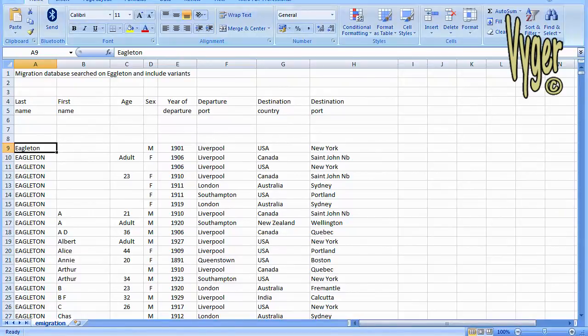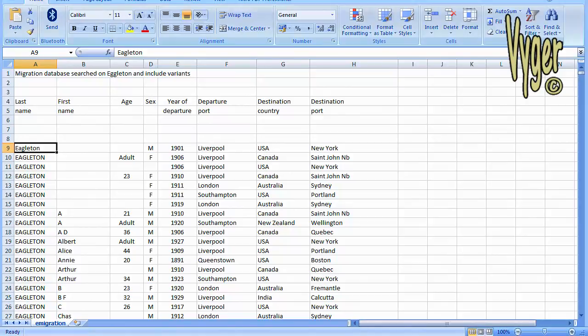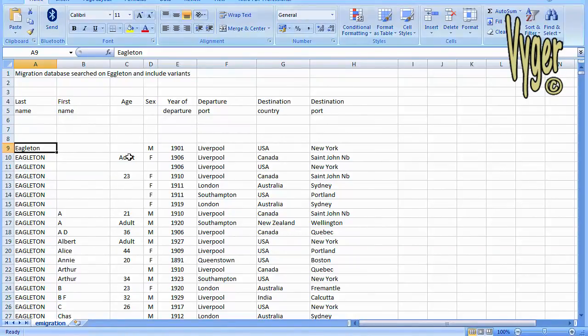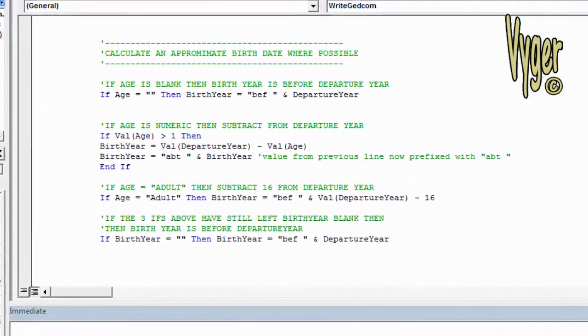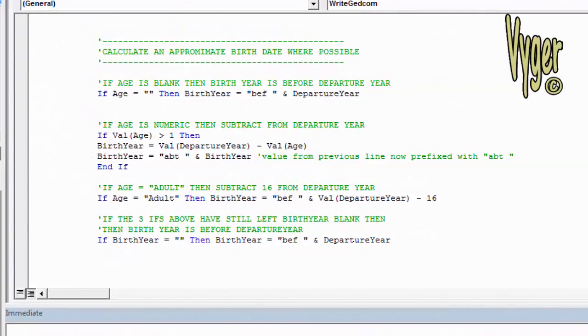Now the next thing we want to do is we want to try and calculate a rough birth date. Even a rough birth date is better than no birth date in my opinion. So we always have the year of departure. In a lot of cases we have the actual age in numeric format. Sometimes we just have adult, which could be anything over 16 or over 18, depending on your point of view.